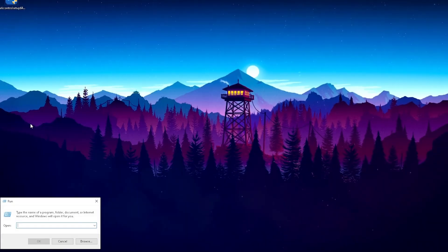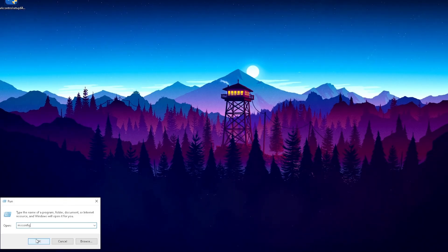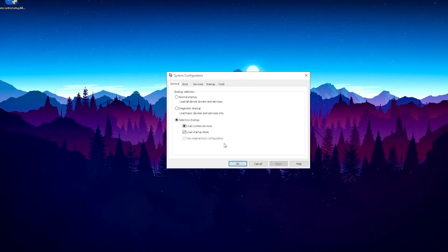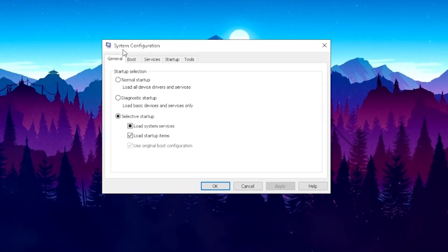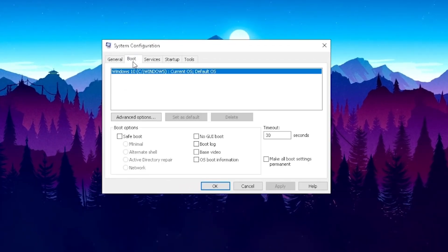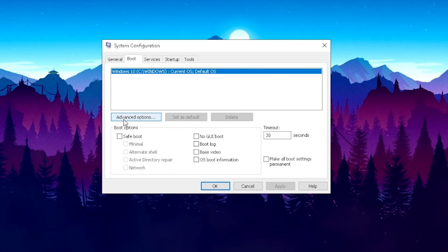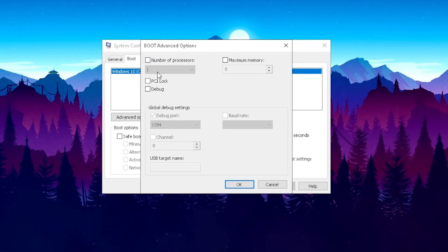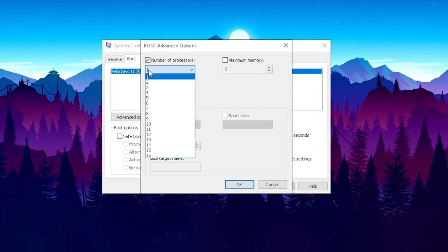Open the run application. In here type in msconfig, just simply written out like this. Just simply press OK here and the new system configuration window should pop up. If we go over to boot, we can see now that we get the advanced options here for our current operating system. Just simply open up advanced options and then we see number of processors. Usually it's just on one.